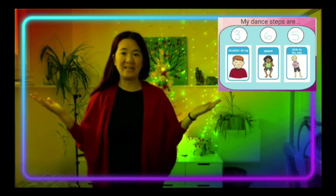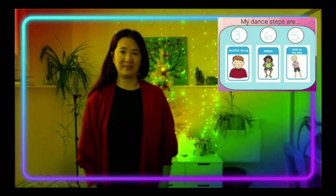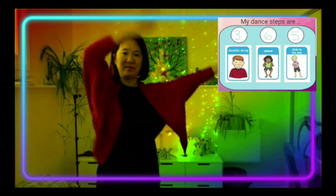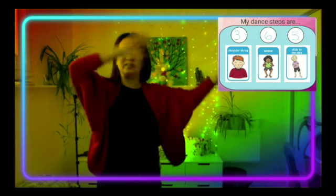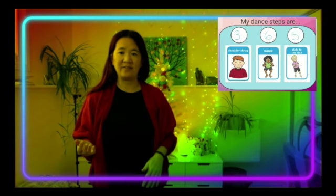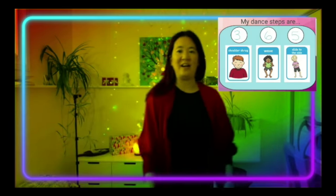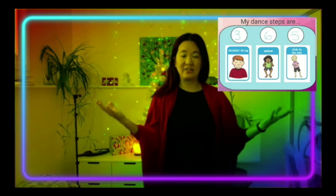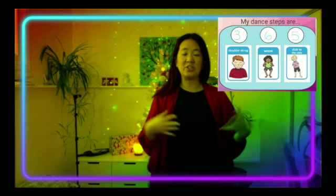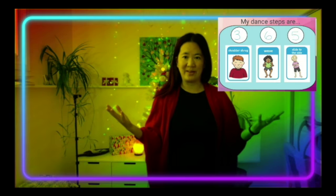My dance steps are three shoulder shrugs, six waves — one, two, three, four, five, six — and five slide to the sides — one, two, three, four, five. After you read your steps to us, you're going to do them all together, and then we will do them with you.